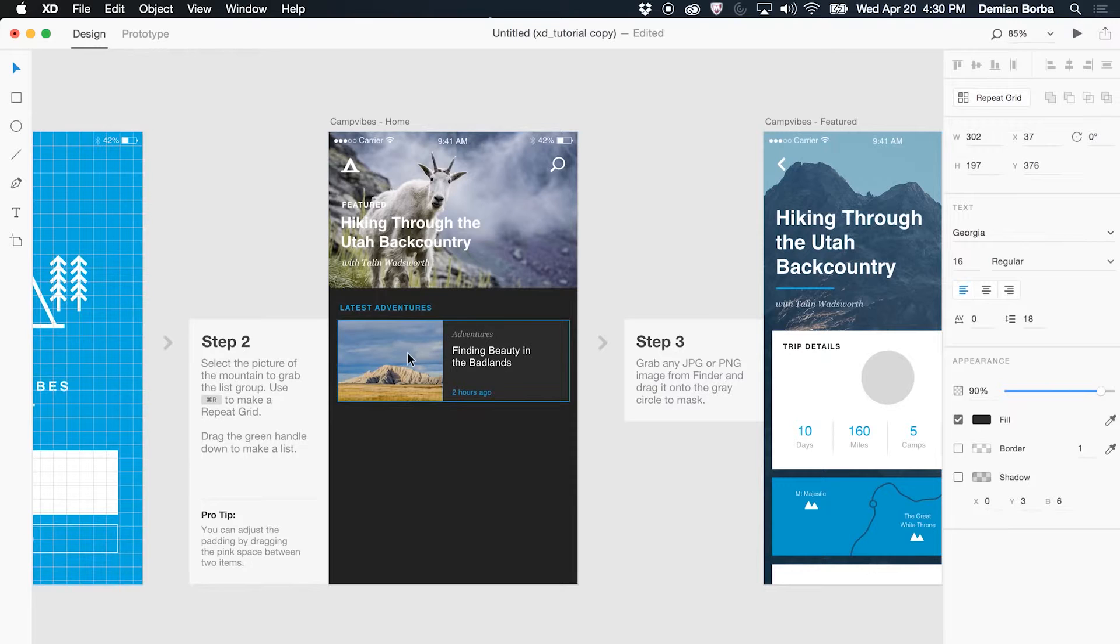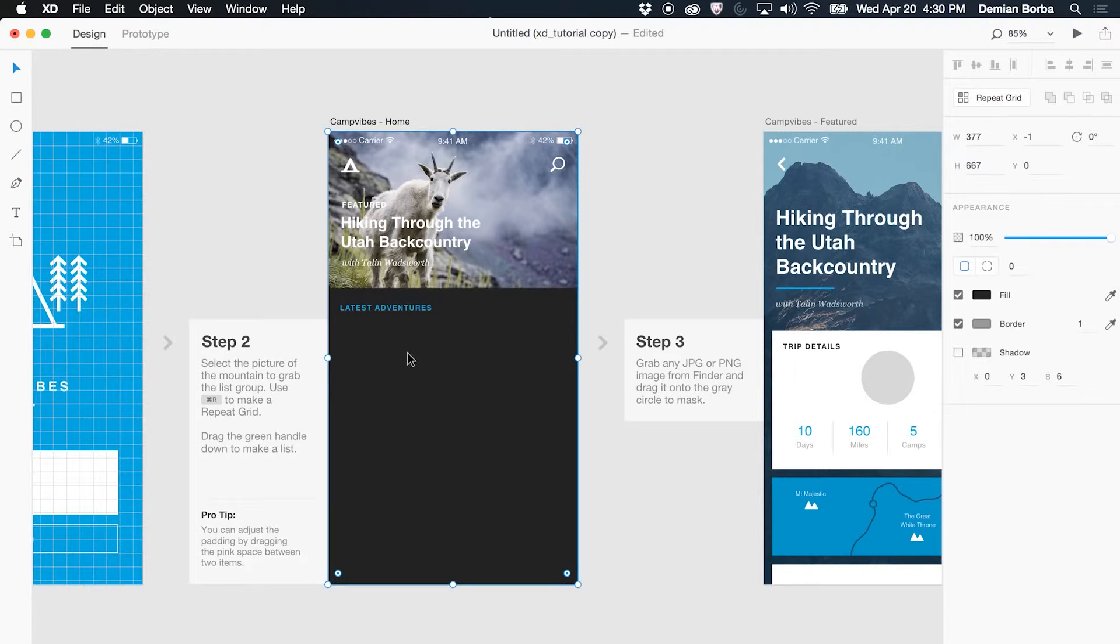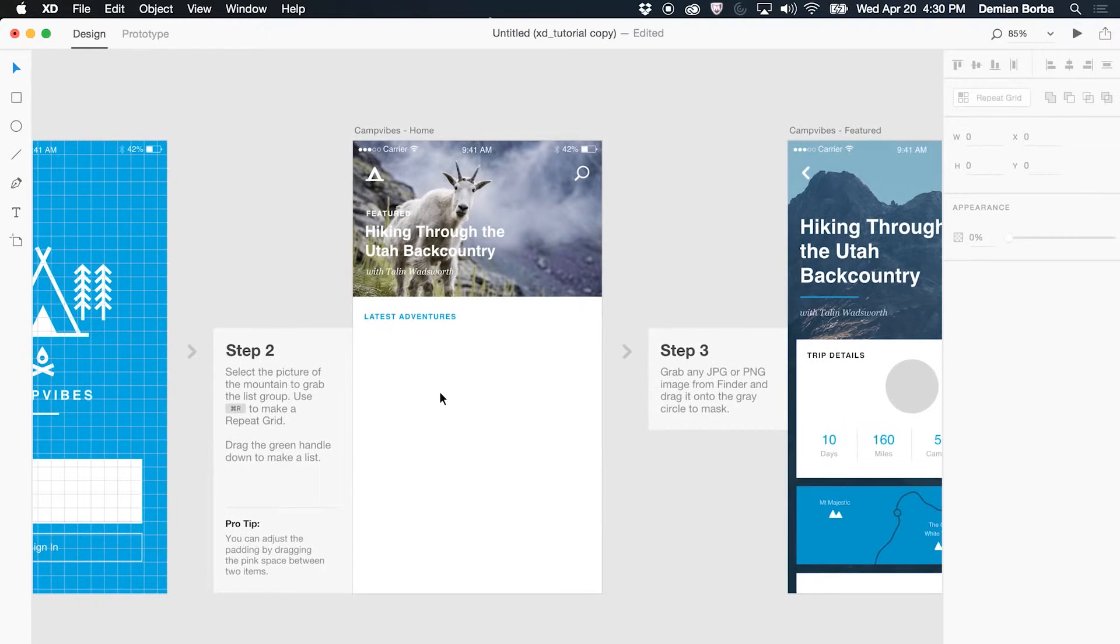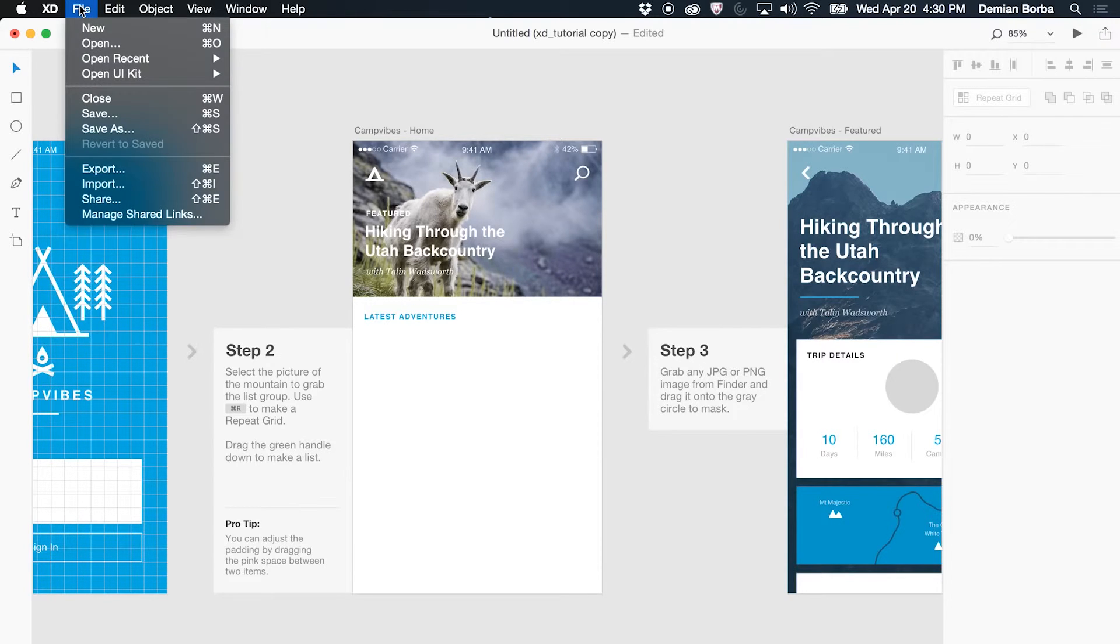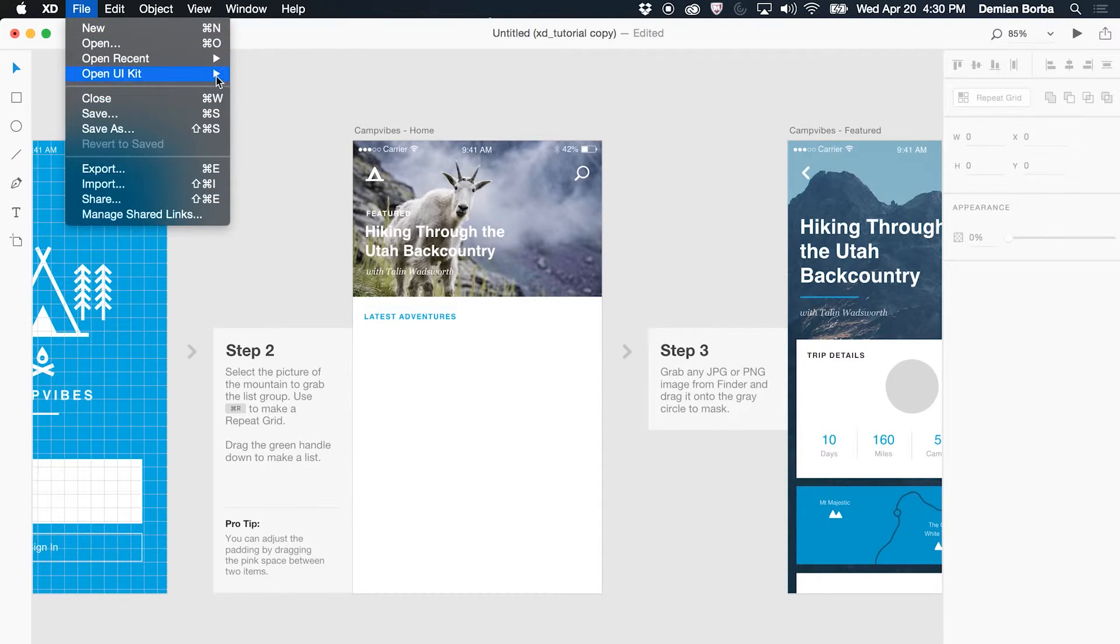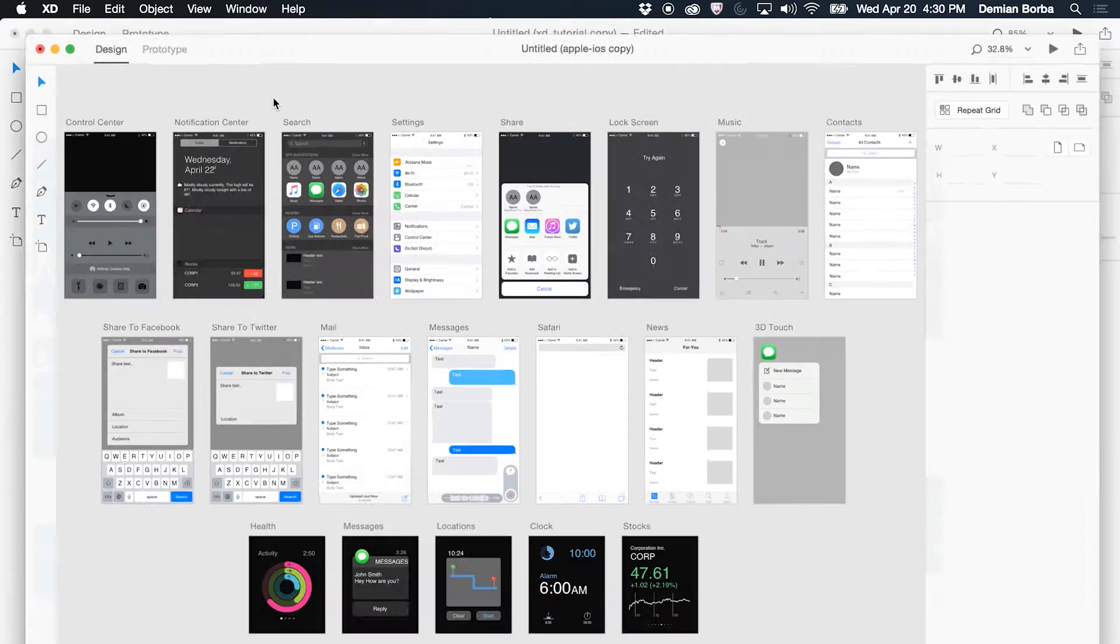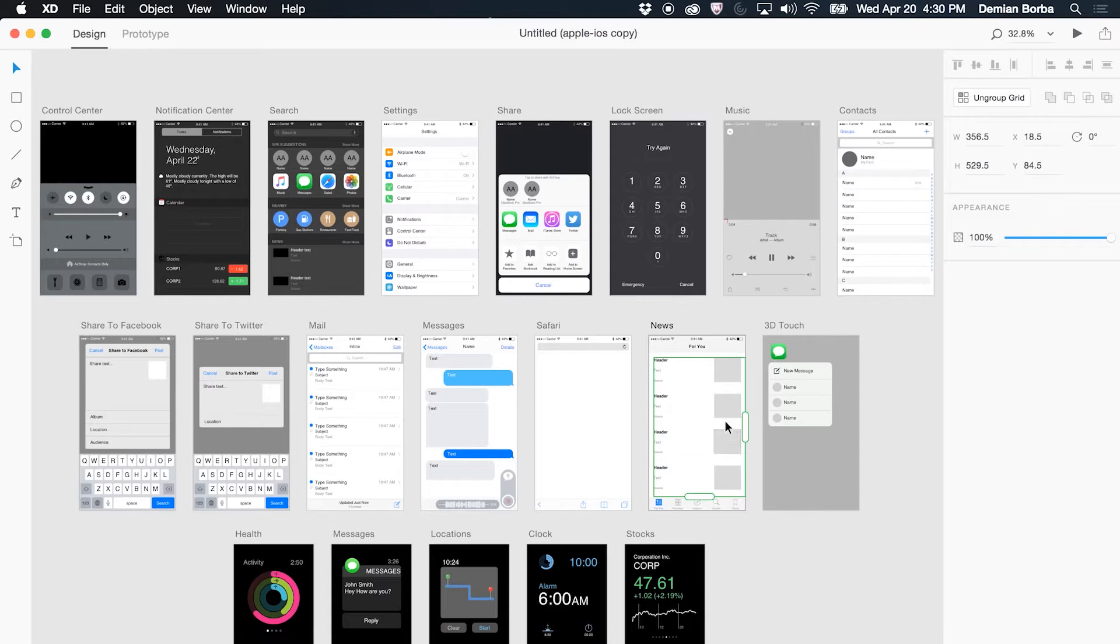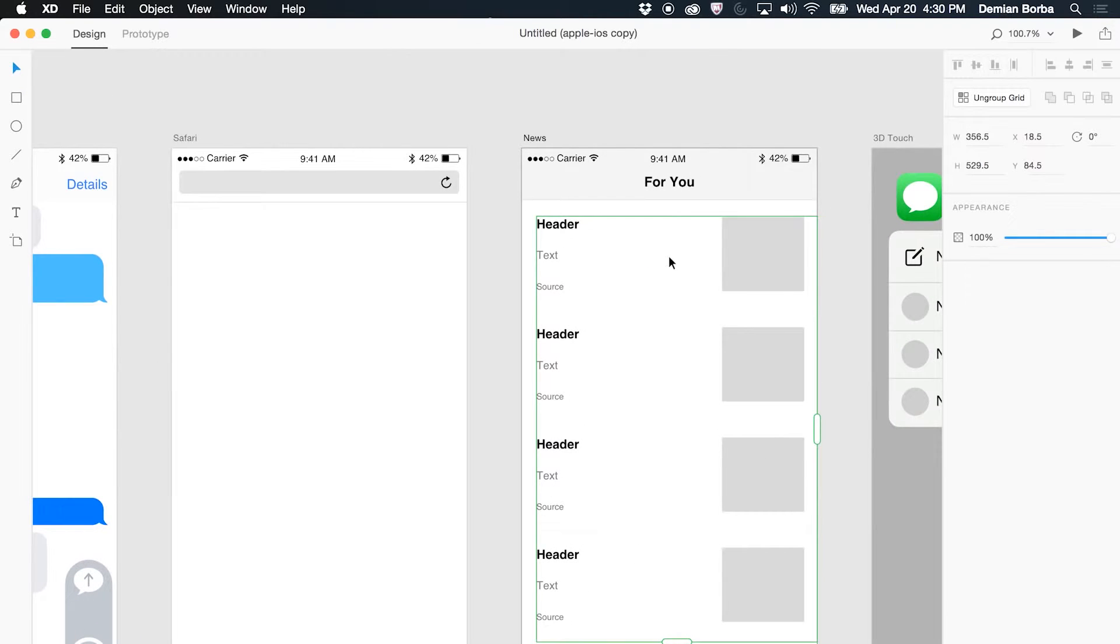Now let's say I need to design this repeated grid here. I will delete this, and instead of using the current one that's in the sample file, let's say I want to bring one from the iOS UI kit that I have available in XD. I can now access the UI kit from File, Open UI Kit, and then choose Apple iOS. I can then select the item I want, let's say it's this repeated grid, I can then right click to copy. You see this is the first time you can use right click, and you can expect more actions being added there.